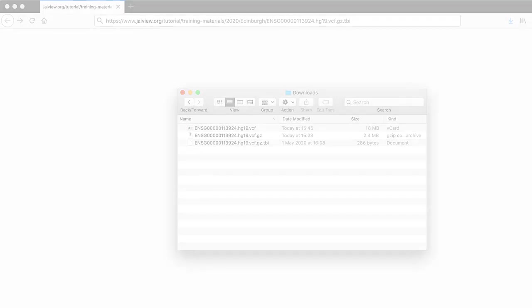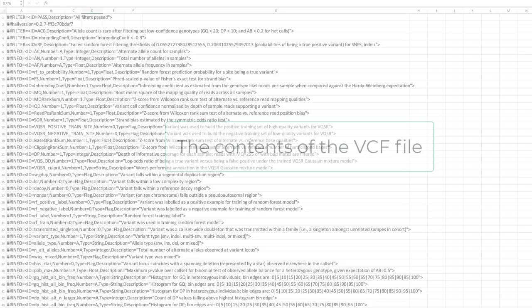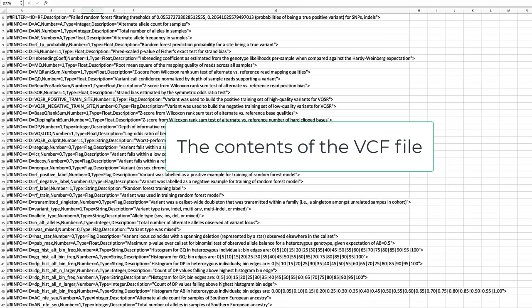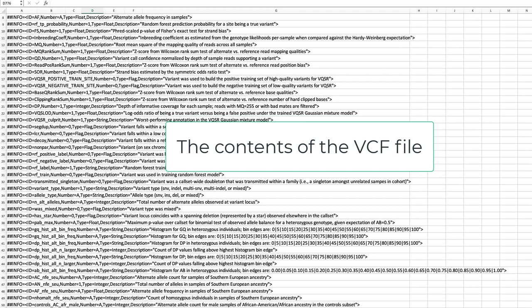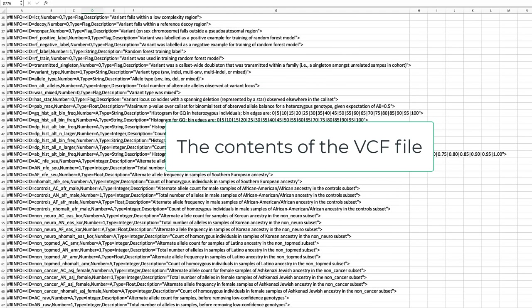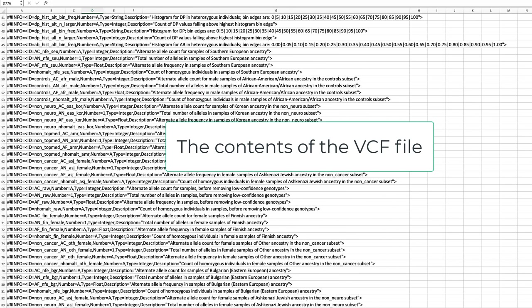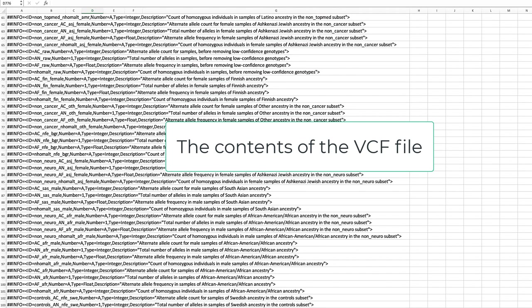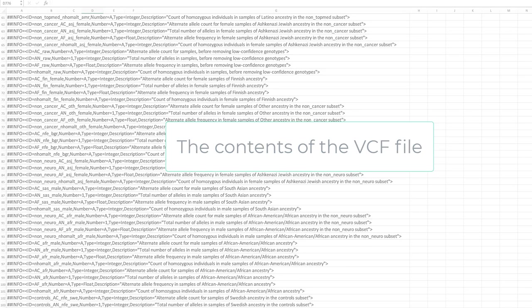And Jalview is able to exploit the index and the zipping to do fast access to retrieve VCF data for a given locus of interest. We claim no credit for that. We reuse the code from the HTSJDK project that does that beautifully for us.